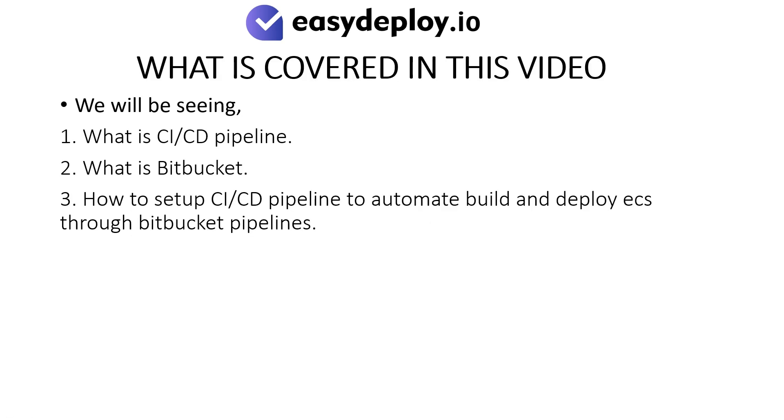What is covered in this video? We will be seeing what is CI/CD pipeline, what is Bitbucket, and how to set up CI/CD pipeline to automate build and deploy ECS through Bitbucket pipelines.